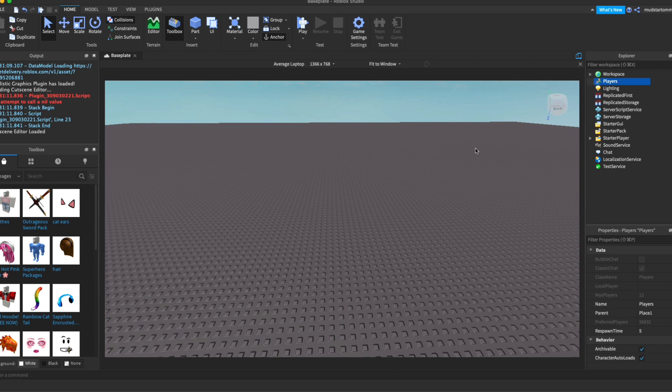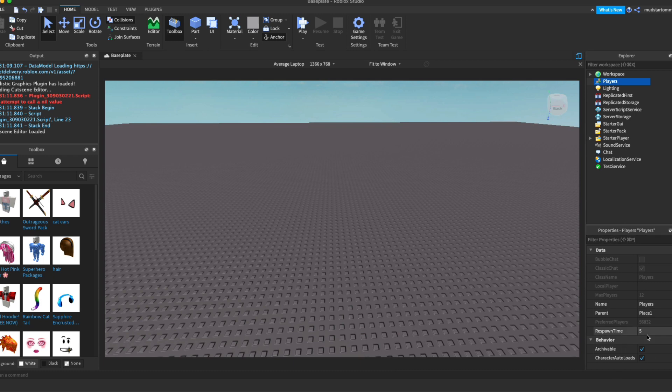Now, players is where you control their properties, such as respawn time down here. So this is the properties window. This is where you can edit all the items that aren't edited inside of a script. And you can see over here, these are all the things that you can do inside of the players with nothing inside of it.